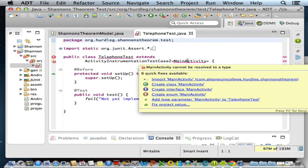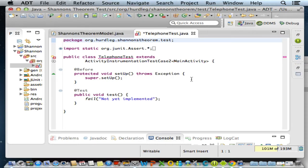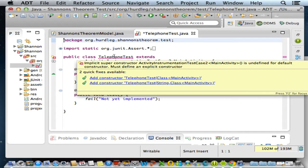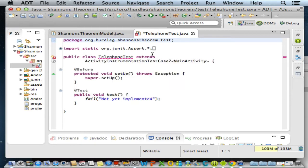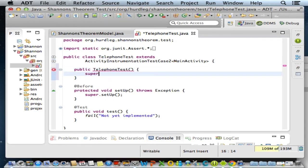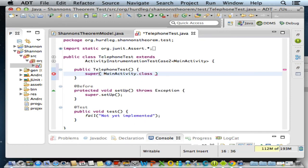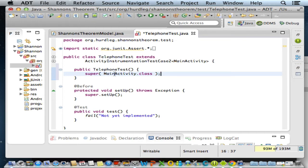We have another one here for the telephone test - the constructor was not created. So we're going to create a no argument constructor: public TelephoneTest, and we'll say super, and we're going to pass the MainActivity dot class. In other words, what we're saying is, to conduct the telephone test, I want you to load the main activity class defined in the Shannon's Theorem android project. Recall the main activity is our presentation tier.